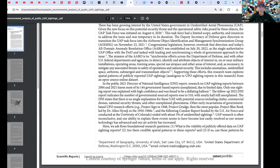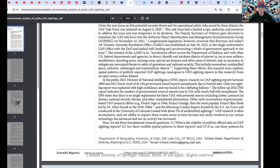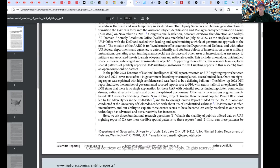That's substantial. The DNI states there is no single explanation for these UAPs, with potential sources including clutter, commercial drones, national security threats, and other unexplained phenomena. Other early incarnations of government-based UFO research efforts go back to Project Sign in 1948, Project Grudge, and of course Project Blue Book, led by Dr. Alan Hynek in the 50s and 60s, and the following Condon report, funded by the U.S. Air Force and conducted at the University of Colorado, ended with about 5% of unidentified sightings. UAP research is often inconclusive, and our ability to explain these events seems to have been less easily resolved as sensor technology has advanced and air activity has increased.